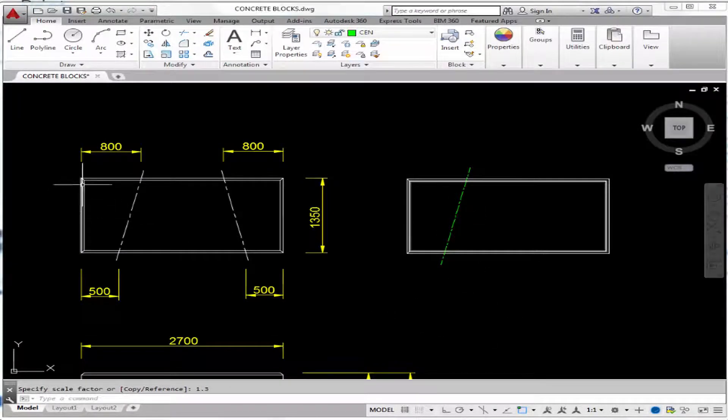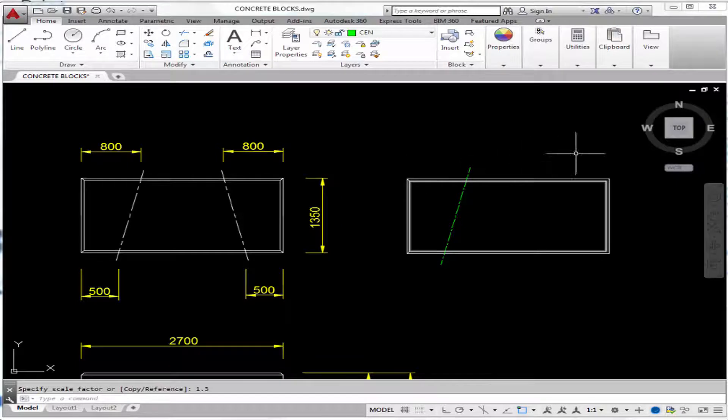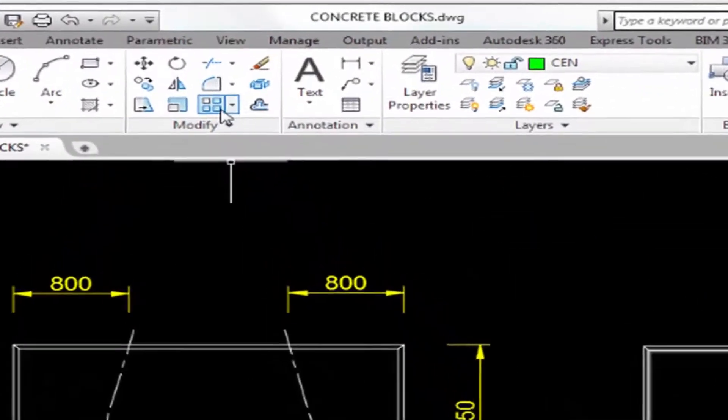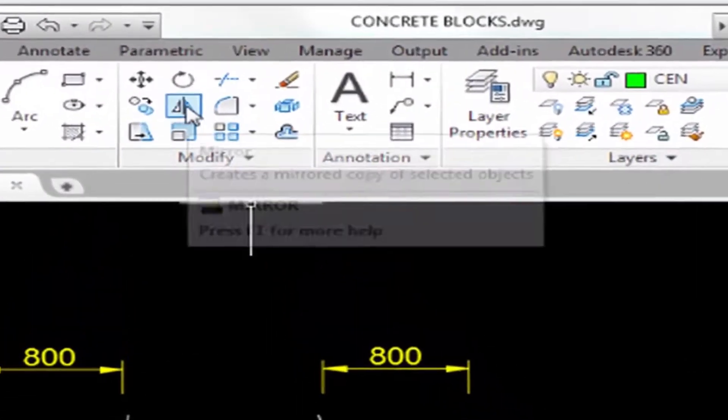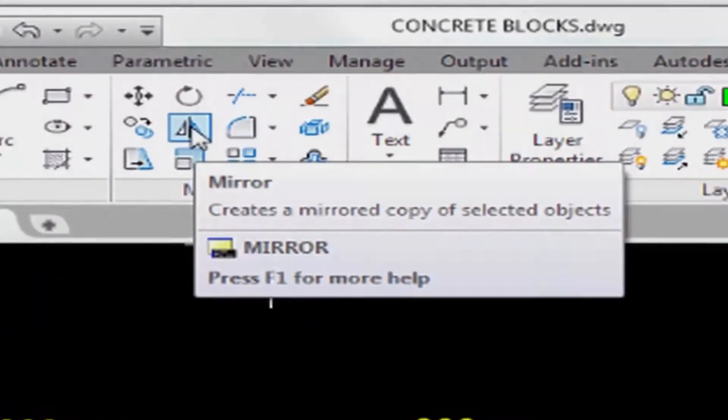Now let's mirror these three lines to complete those on the right hand side. So use the mirror command here.